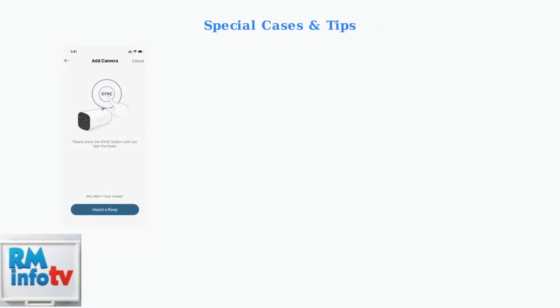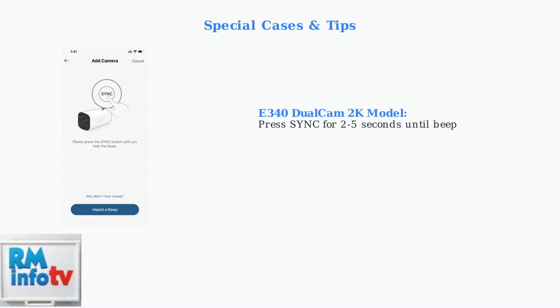For newer models like the E340 DualCam 2K doorbell, you may need to press and hold the sync button for only 2 to 5 seconds until you hear a beep.